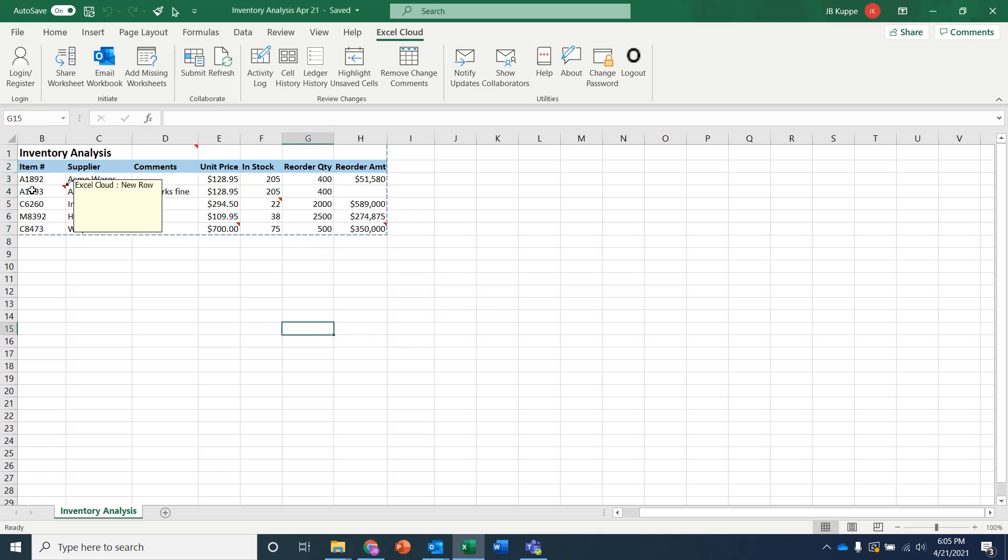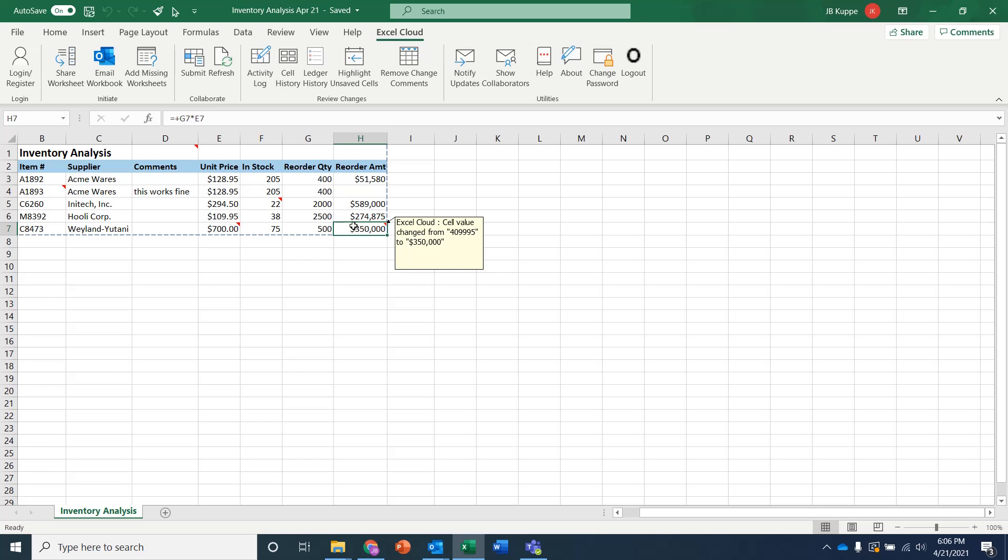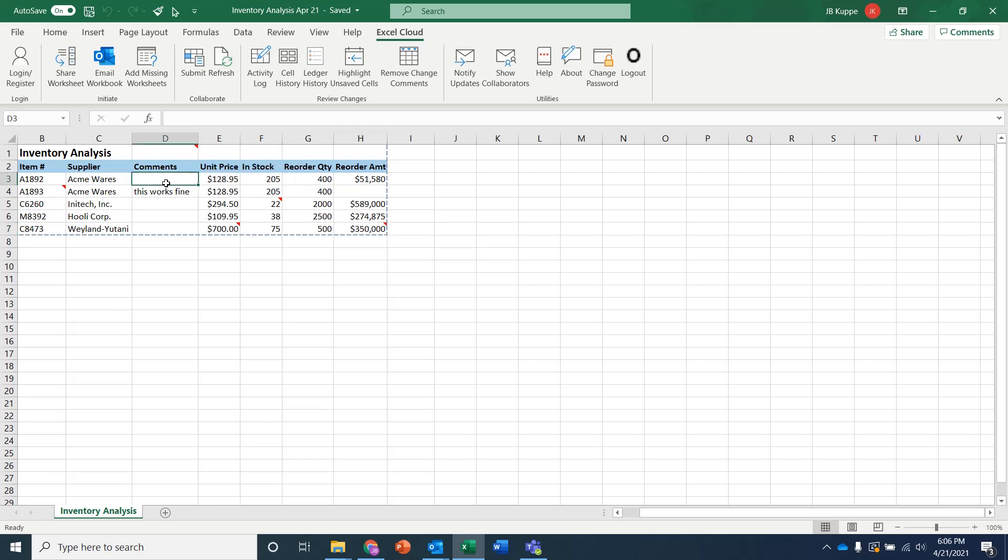So you can see here this new row was added. This data value was changed. This data value was changed. And you can see that this calculation was redone. So now it shows up the correct amount based on the calculation. So all the Excel calculations and everything else work as is. And then here's the new formula that was added. And you get complete visibility into this because now you're managing data inside of the Excel cloud.